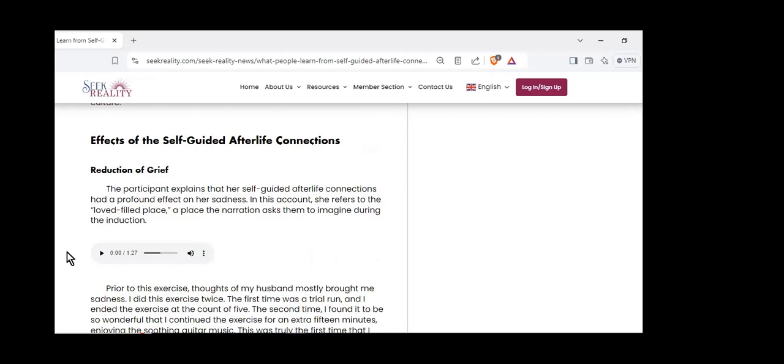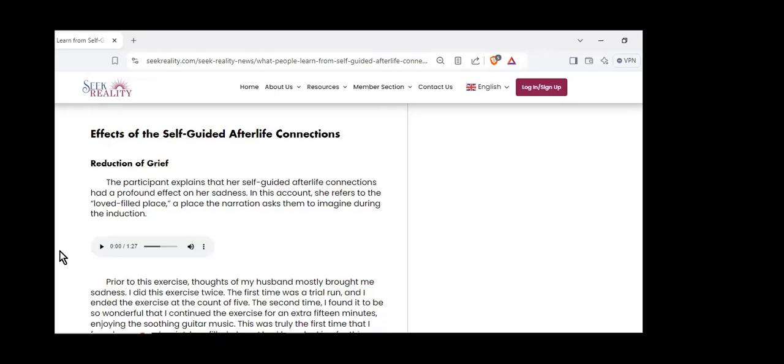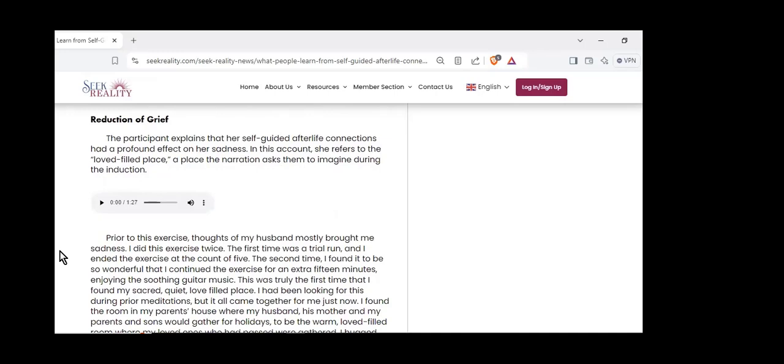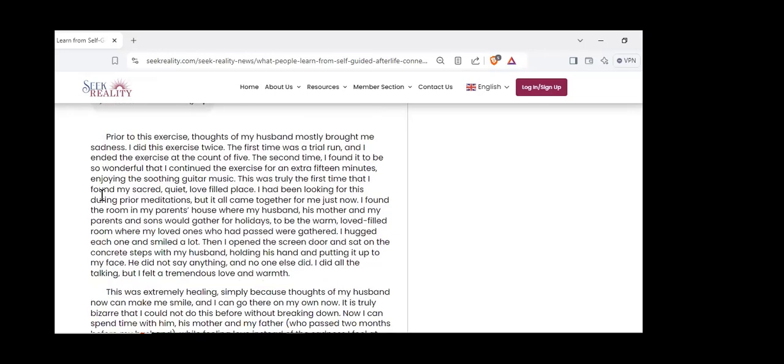I'm going to show you some effects of these self-guided afterlife connections. There is a great reduction of grief. The 86% of people who said they did have afterlife connections rated their grief as reduced at a significant amount as a result of just one of these connections. This account refers to a love-filled place. In the induction process, they're asked to find a love-filled place of great beauty where they'll meet their loved one.